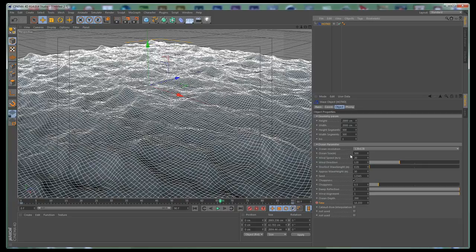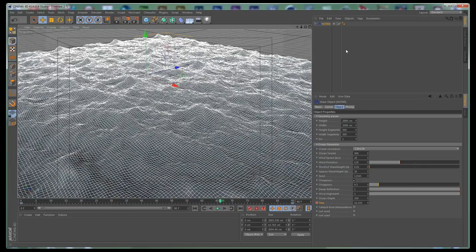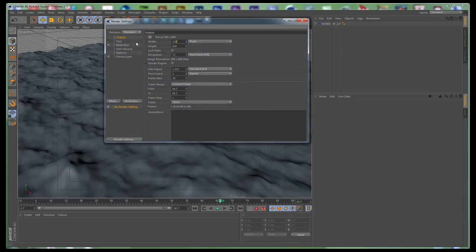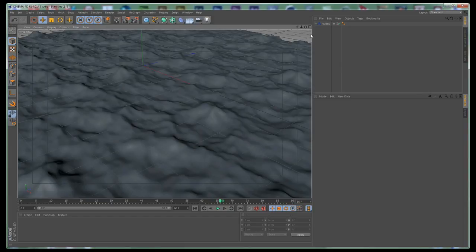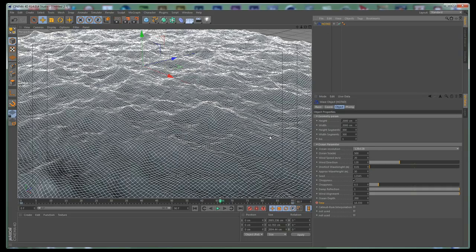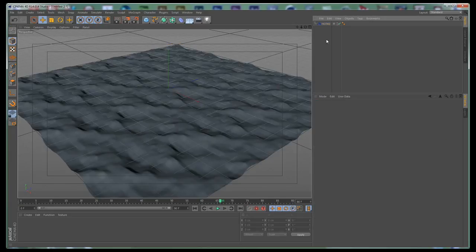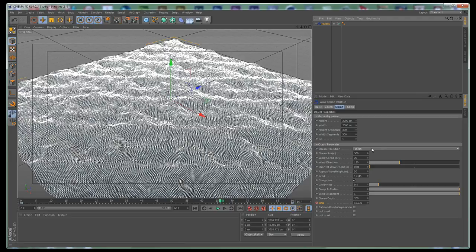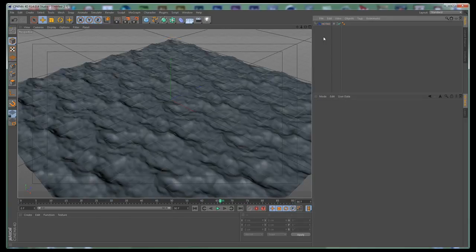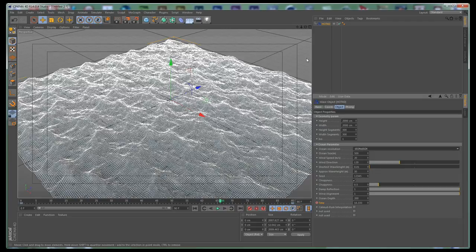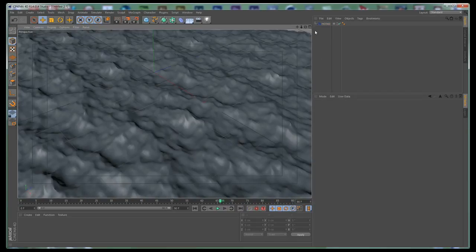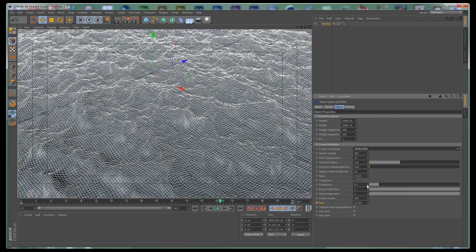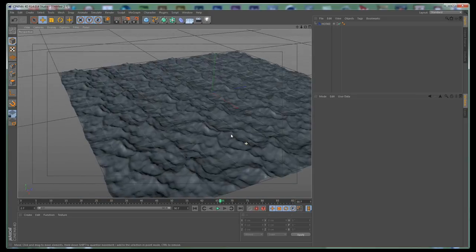Let's change a few settings to see what they do. First, go to the render settings and make this 16 by 9. We have ocean resolution — if we set this to 16 by 16 you can see how it looks; this is the resolution of the noise, not the geometry. If we increase this to 64 by 64 you can see the result, and if we increase it to a bigger number we get more and more detail. Of course it takes more time to render, but this is the highest quality we can get from the plugin and it looks more realistic.